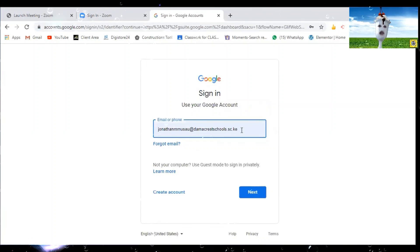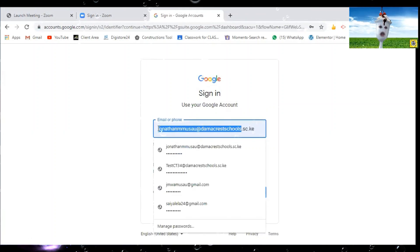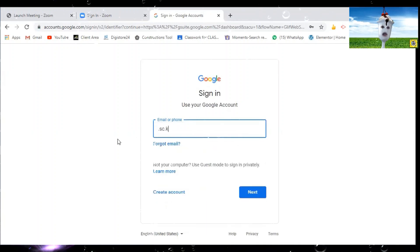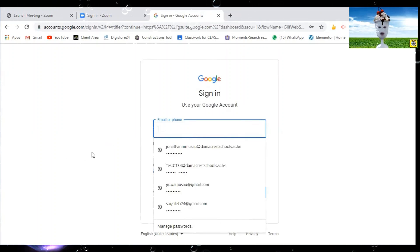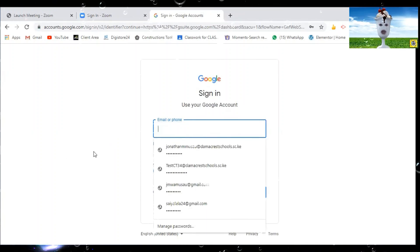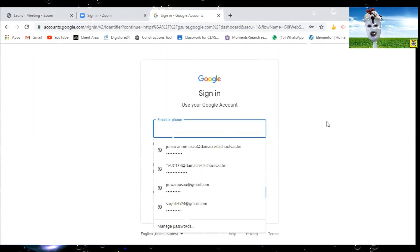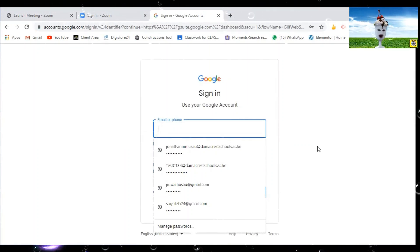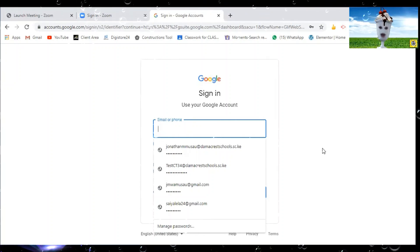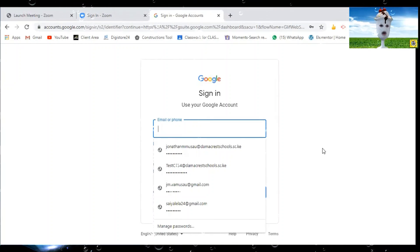Now, this is where you are going to put the email that you have been given by your teacher. So you type that email. For my case here, I have a child. That child is called Juma. So we go to Juma. The email is Juma.